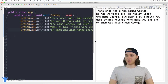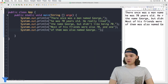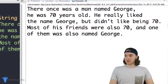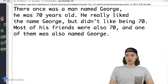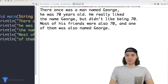Over here I have this little program and I've basically written out a little story. There once was a man named George. He was seventy years old. He really liked the name George but didn't like being seventy. Most of his friends were also seventy and one of them was also named George. I'm going to show you how we can use variables to make this story a lot better.